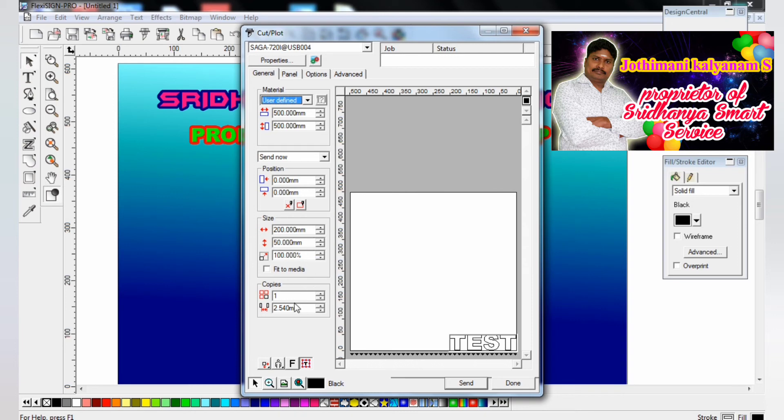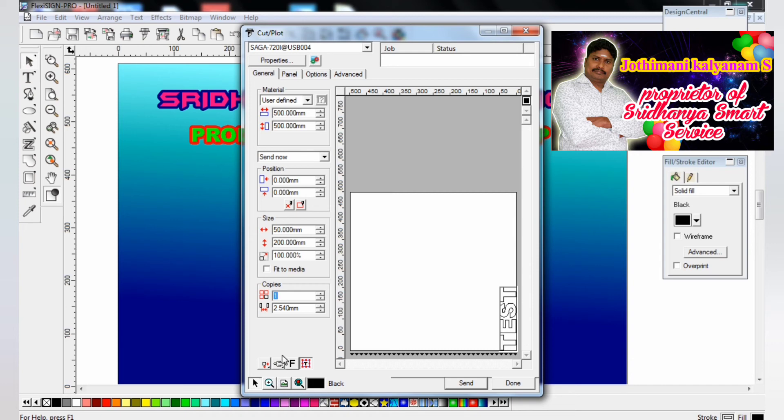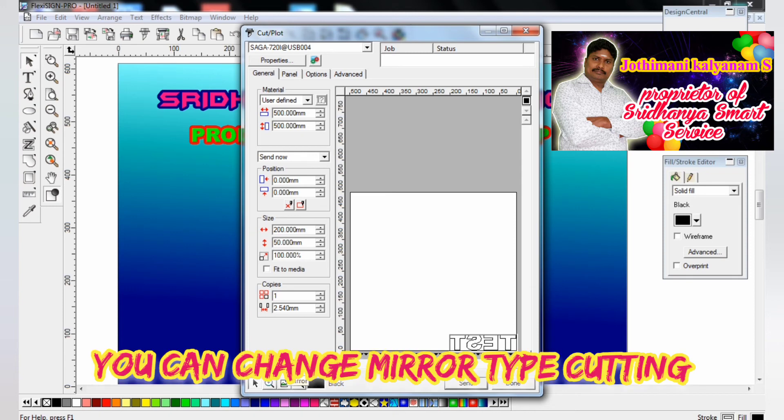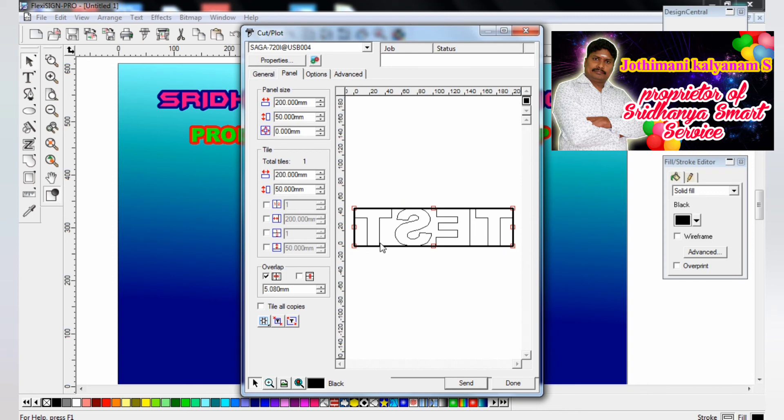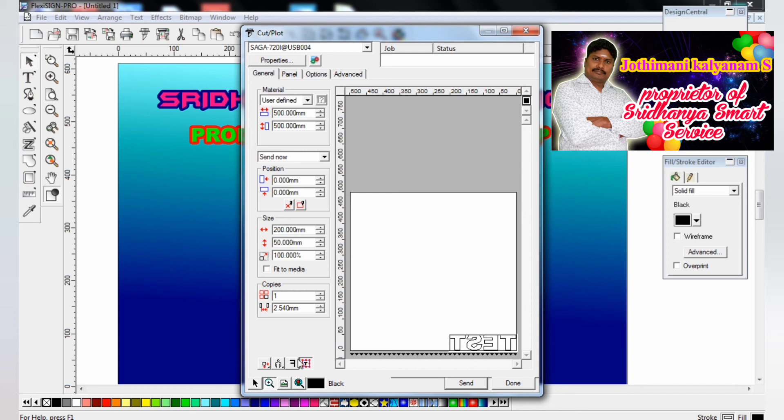Copies, already you've seen the copies. So however many copies you want, you can give it and change the position also. This F means mirror type. You can select mirror type and cutting also. You see the panel, this is a mirror type.